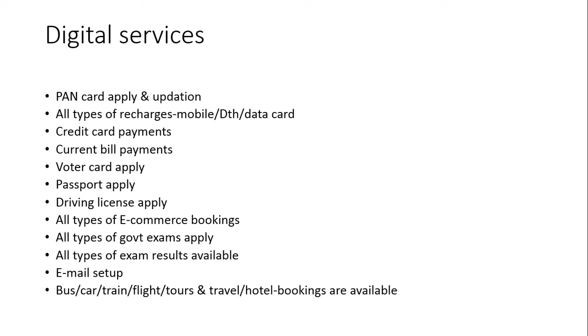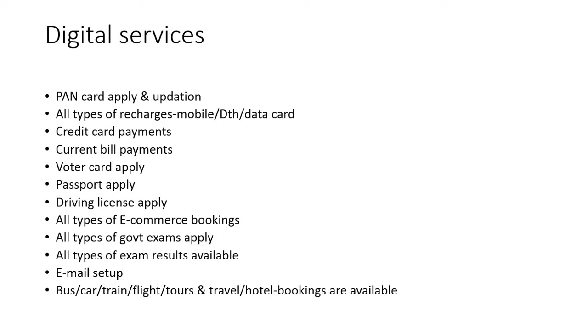All e-commerce websites we are booking your products, delivering your products. And all types of government exams and exam results are available in GSK Think Smart Solutions. And email setup for companies, individual persons. And bus, car, train, flight booking and tours and travels and hotel bookings are also available in GSK Think Smart Solutions.